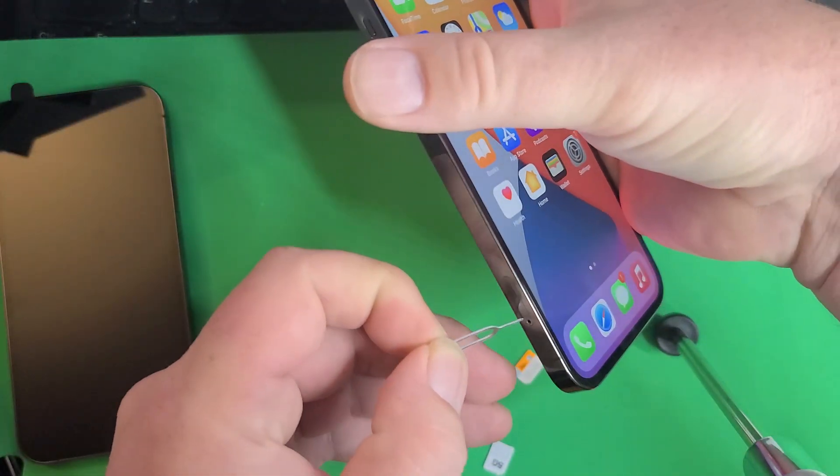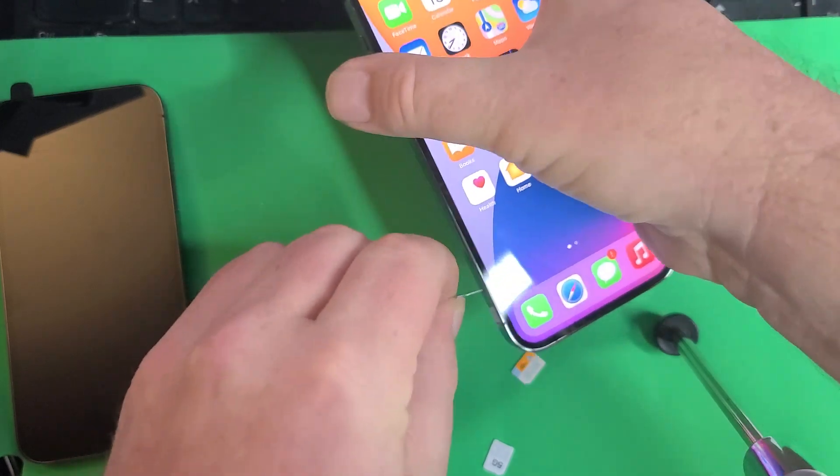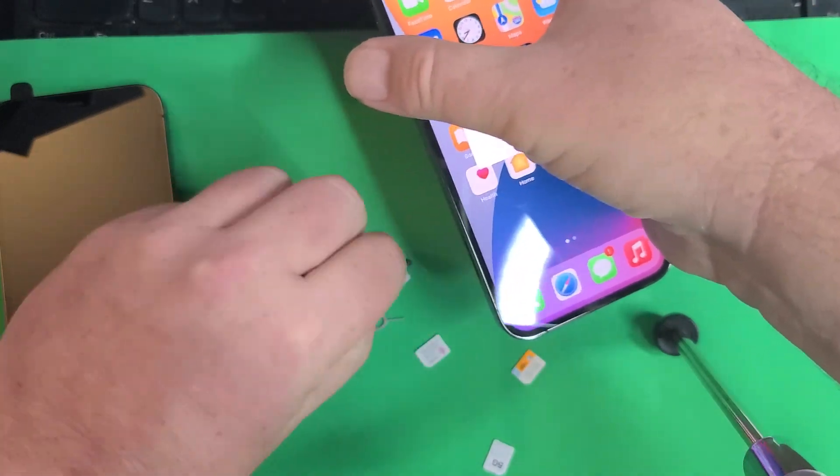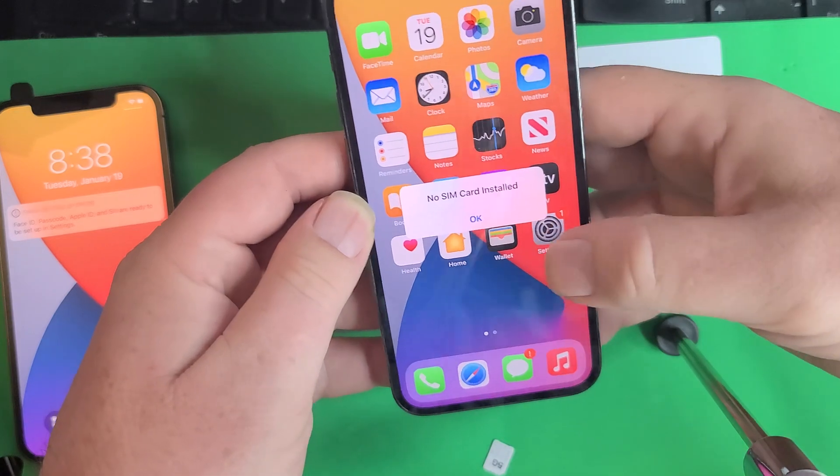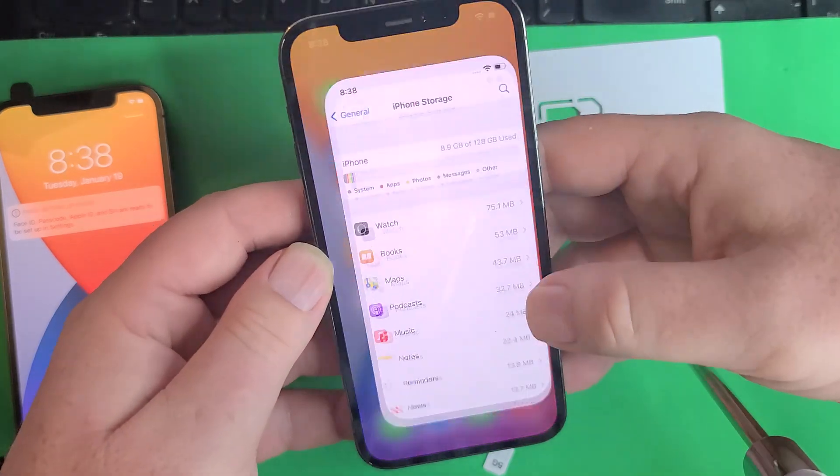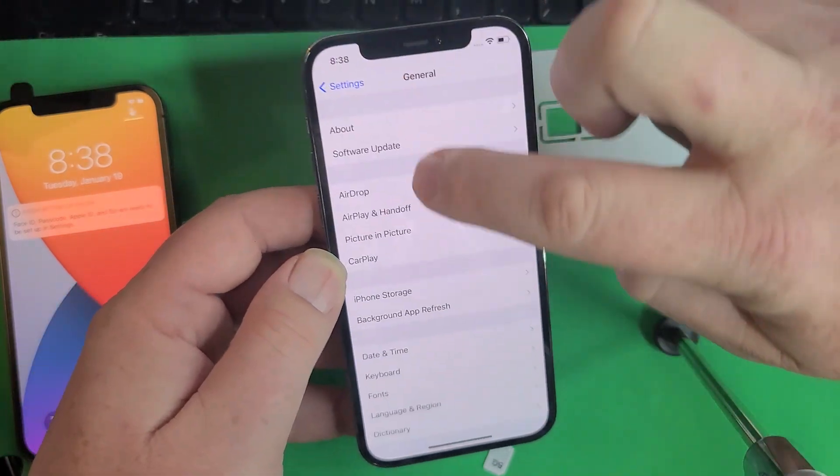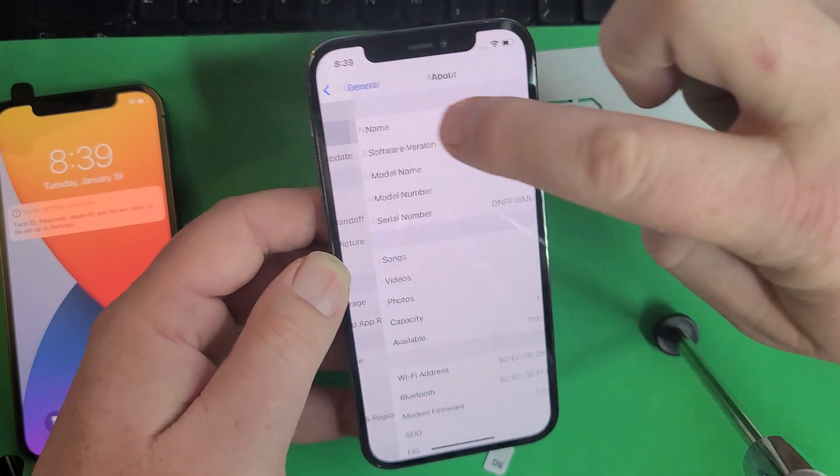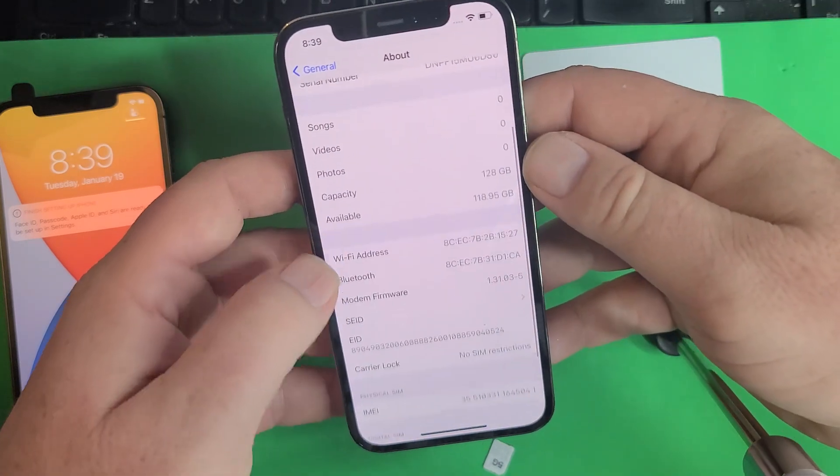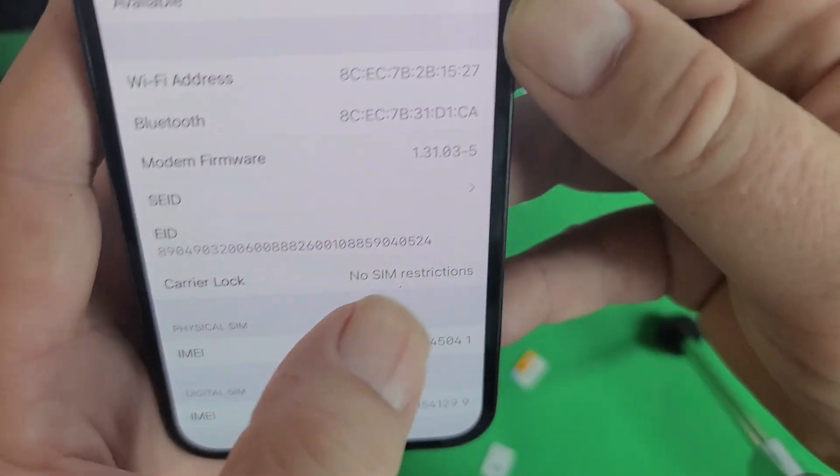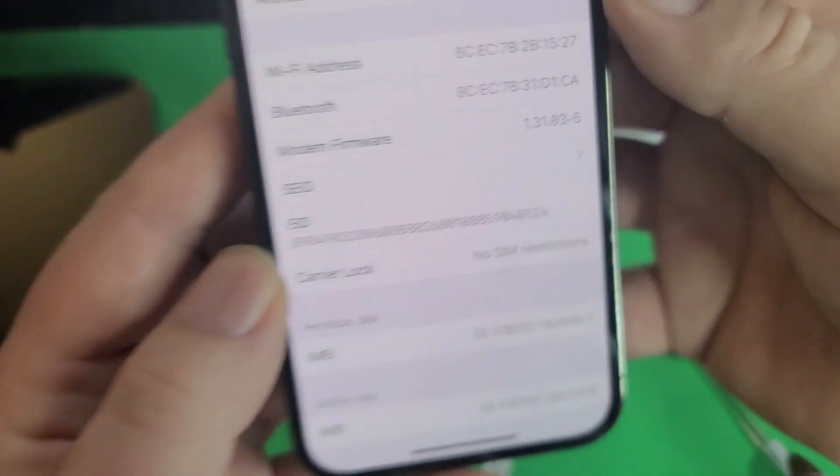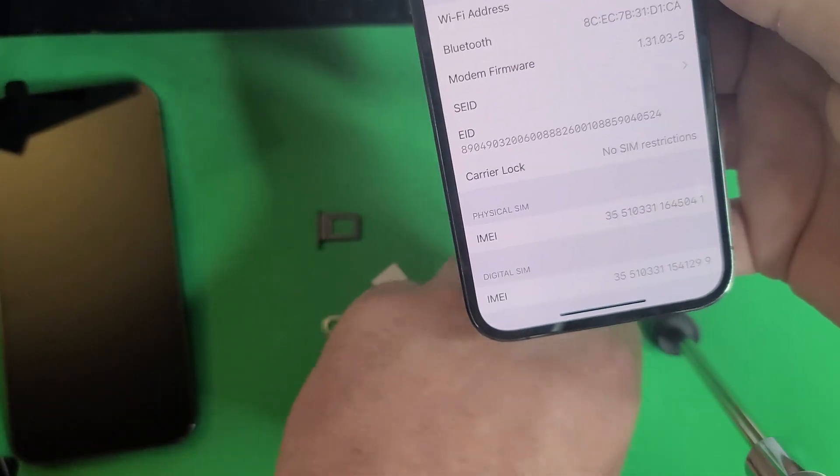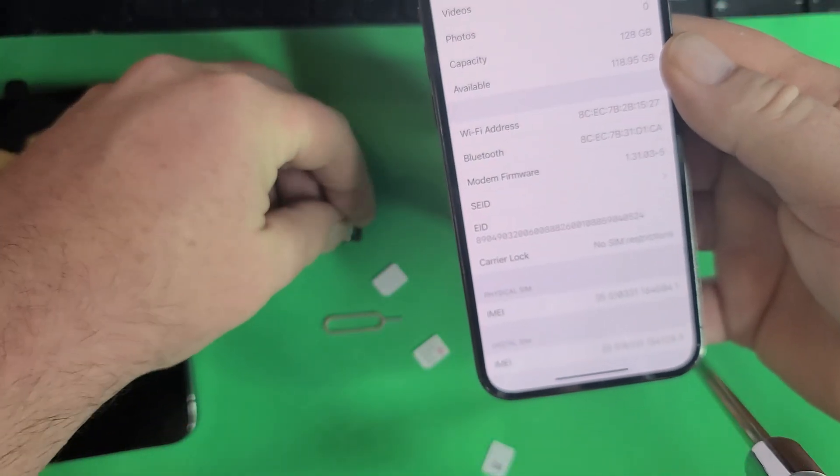There we go, as simple as that. I don't have to do anything else. I can take this out now and before I even put another one in, I can now show you that it should say it's unlocked. Right there, no SIM restrictions.